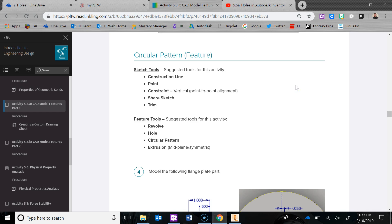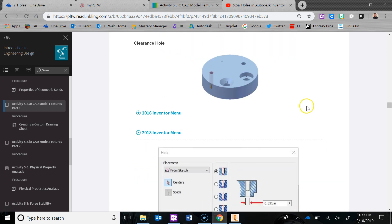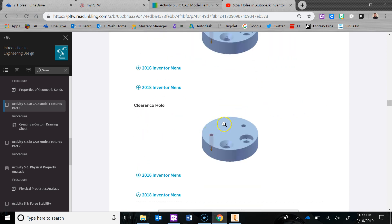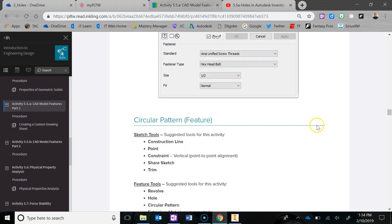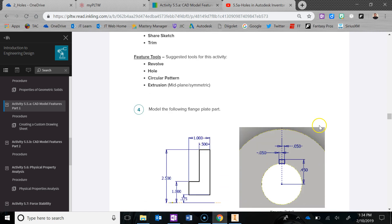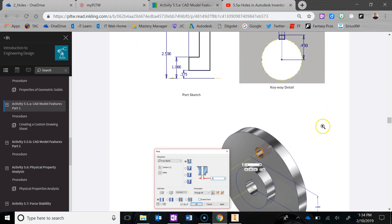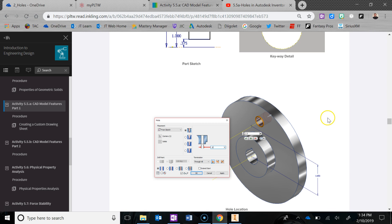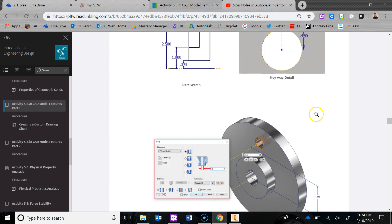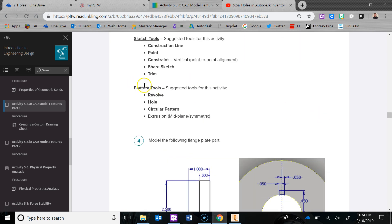We're going to do the circular pattern for 5.5A CAD model features, part one. We already did the circular pattern in the last one when we had to locate the center points in a 2D sketch for those five holes. But this one's a little bit different. I'm going to show you a different way to go about using the circular pattern, not in a 2D sketch, but as a feature tool in the 3D model.